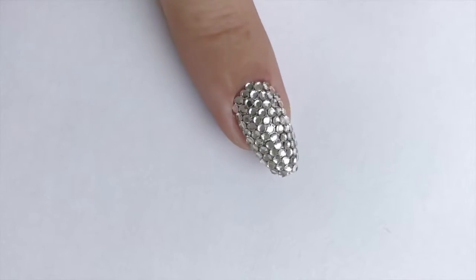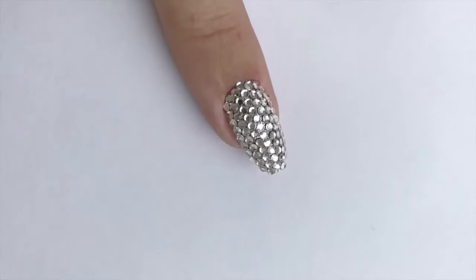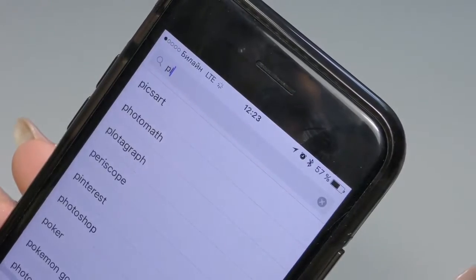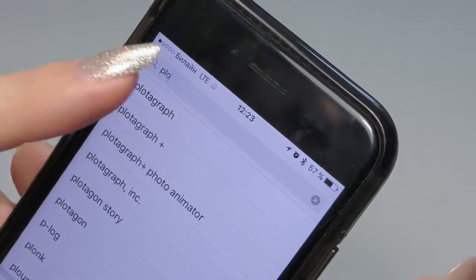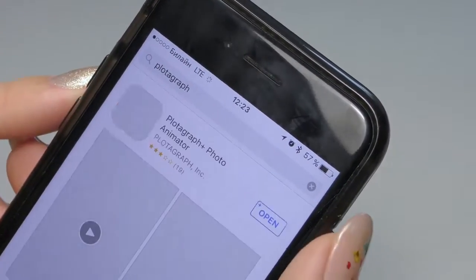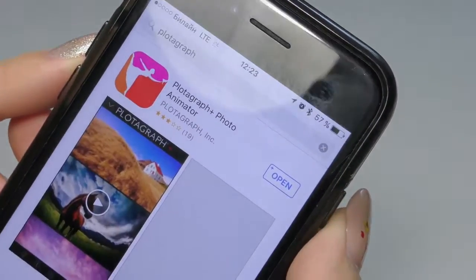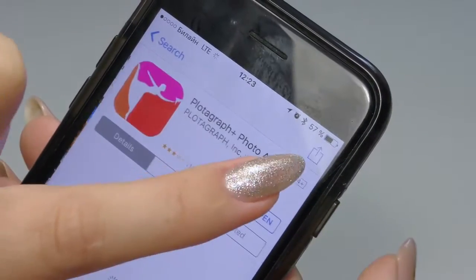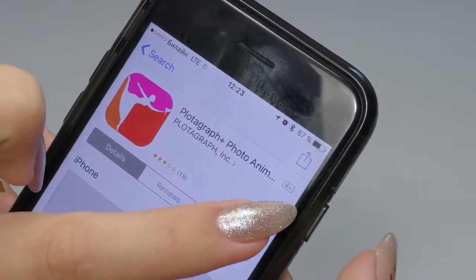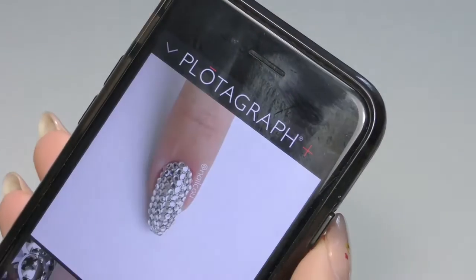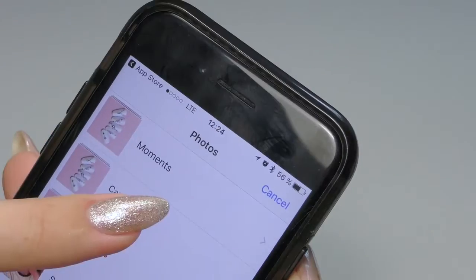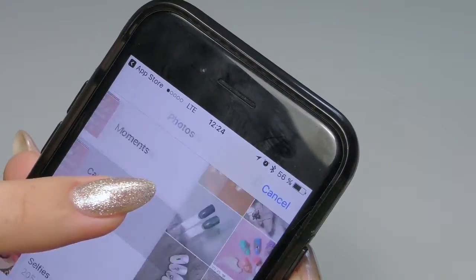First of all you need to take a front picture of the nail, preferably with glitter or rhinestones. Then you need to download the app called Plotograph. Download it on your phone. Also you can download the program on your computer but I think with the phone it's easier.